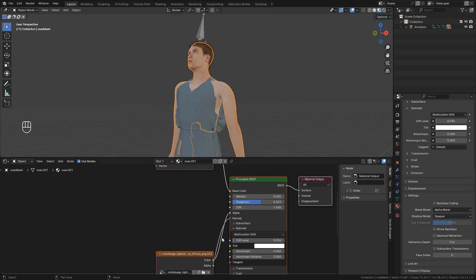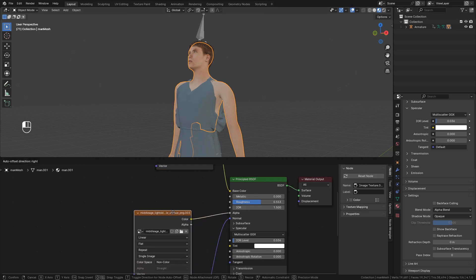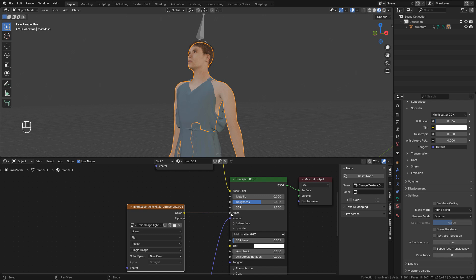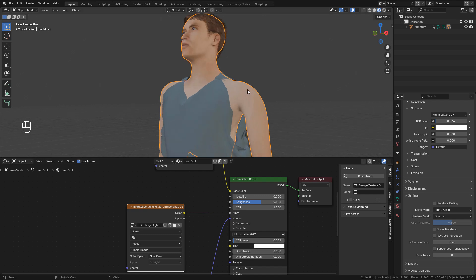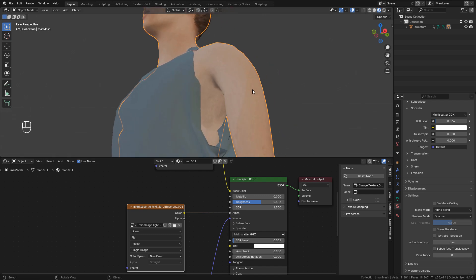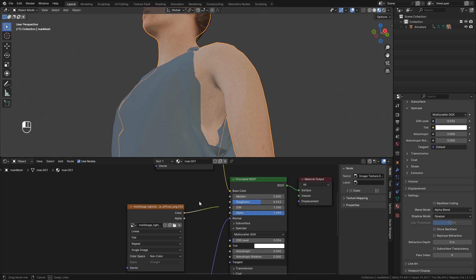Now for some reason, the skin material has an alpha texture and makes the body a little transparent. And we don't want that. So we can delete the texture.